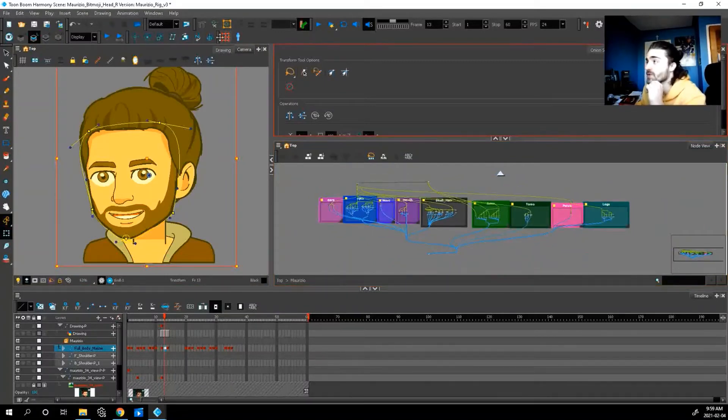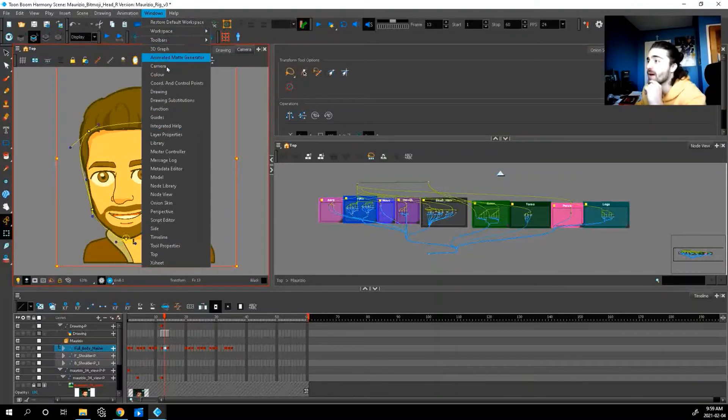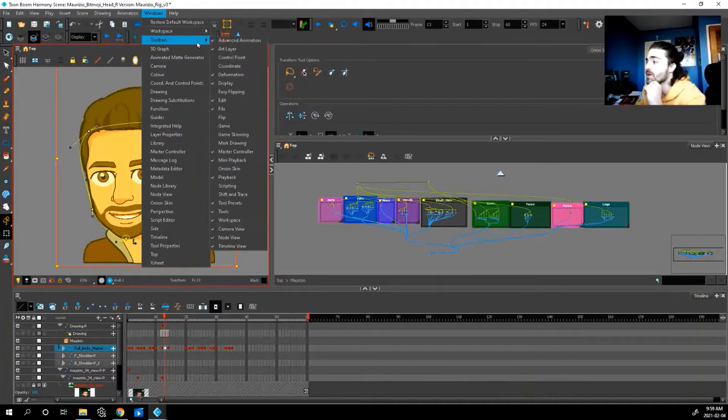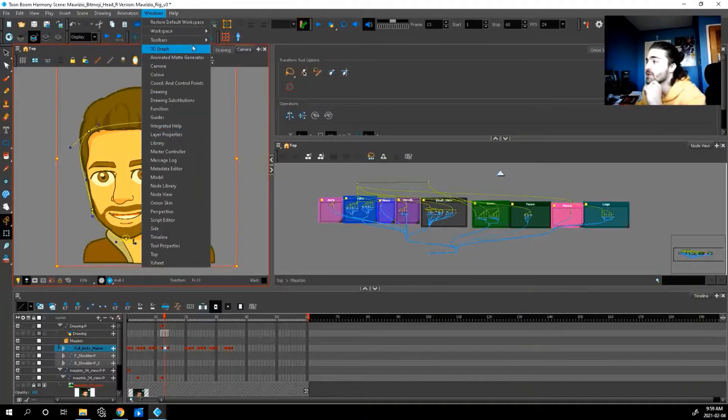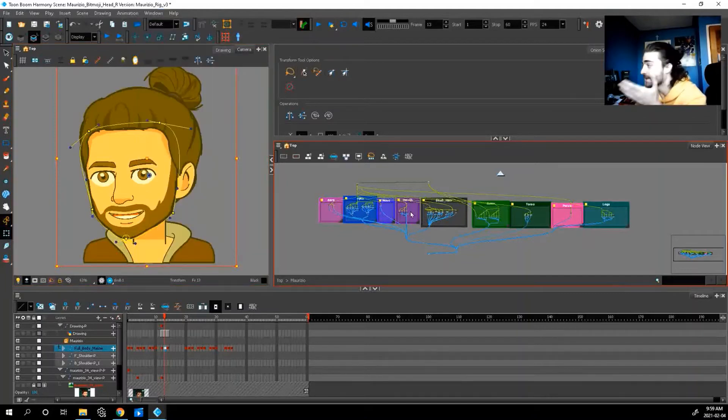Well, first things first, if you don't see these little red things up here, go to window, toolbars, and make sure master controller is activated. Next, we need to go to our node view and select everything that the master controller is going to be moving.